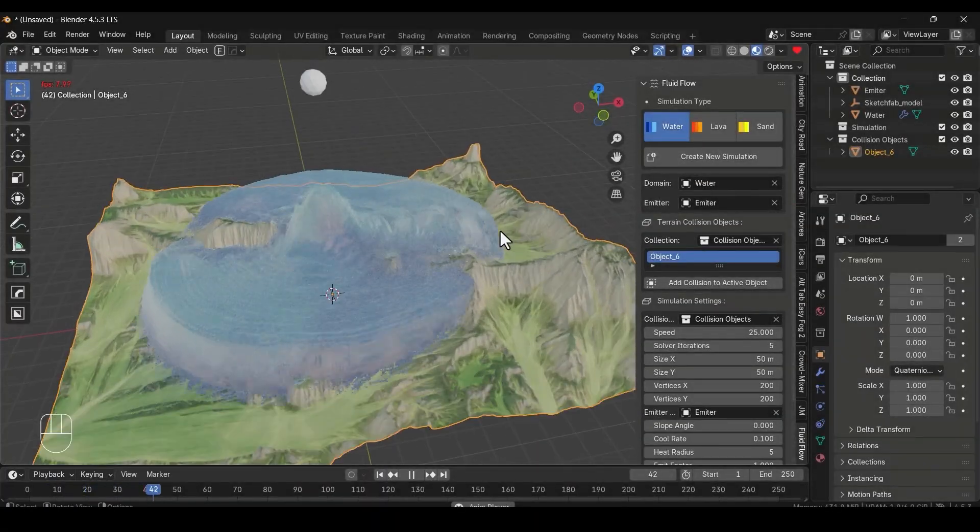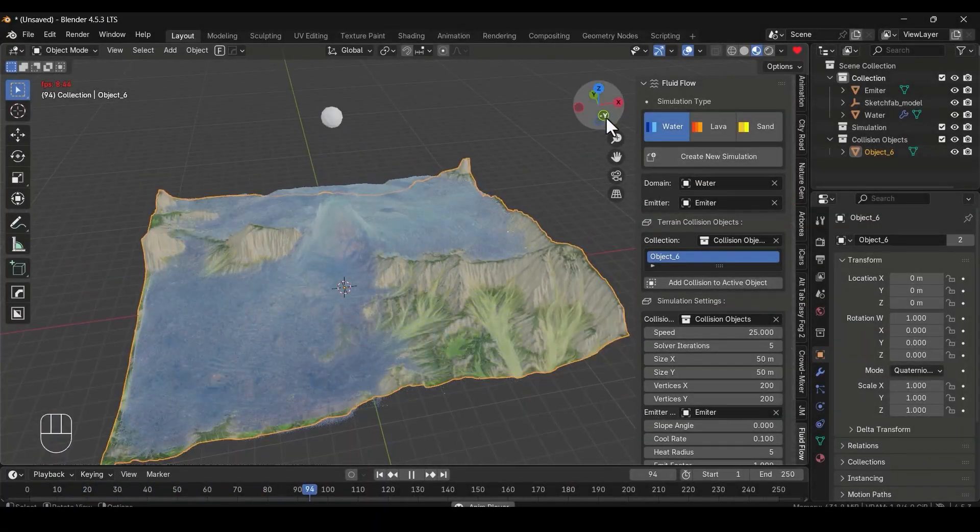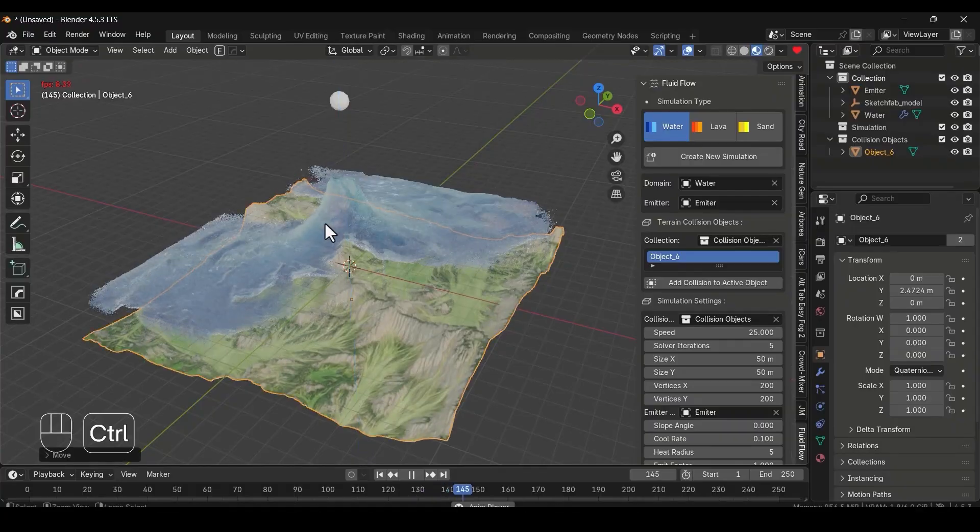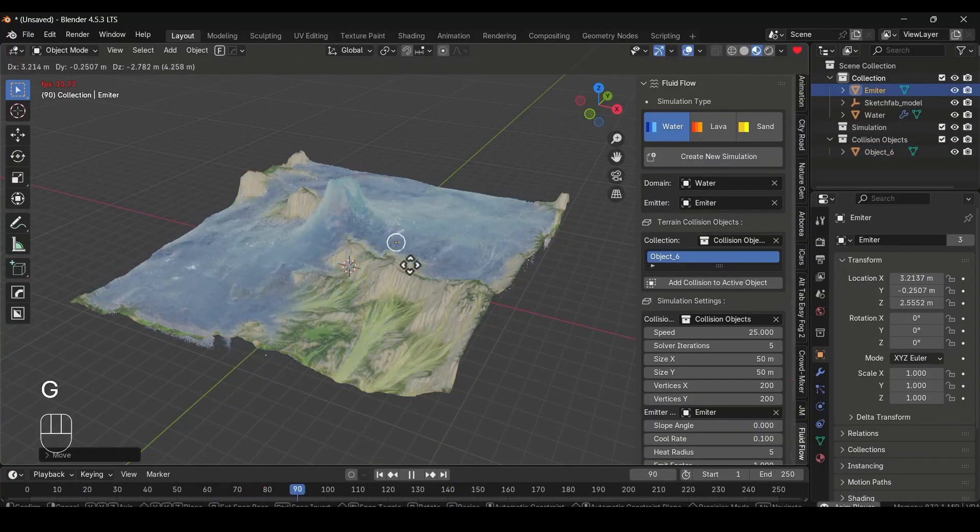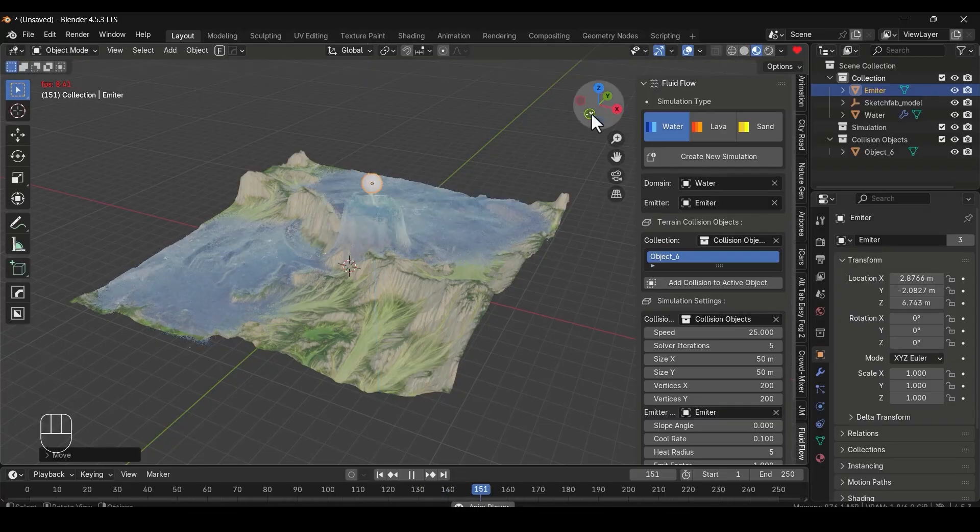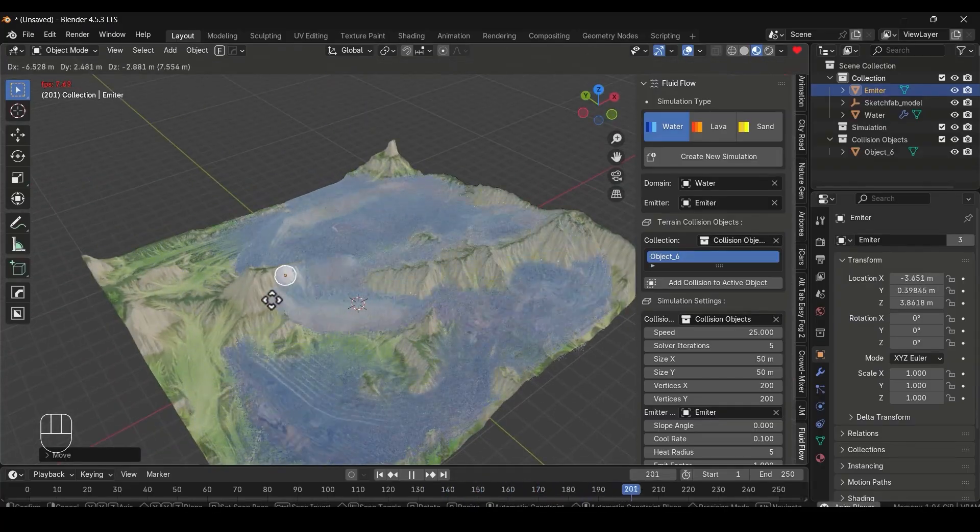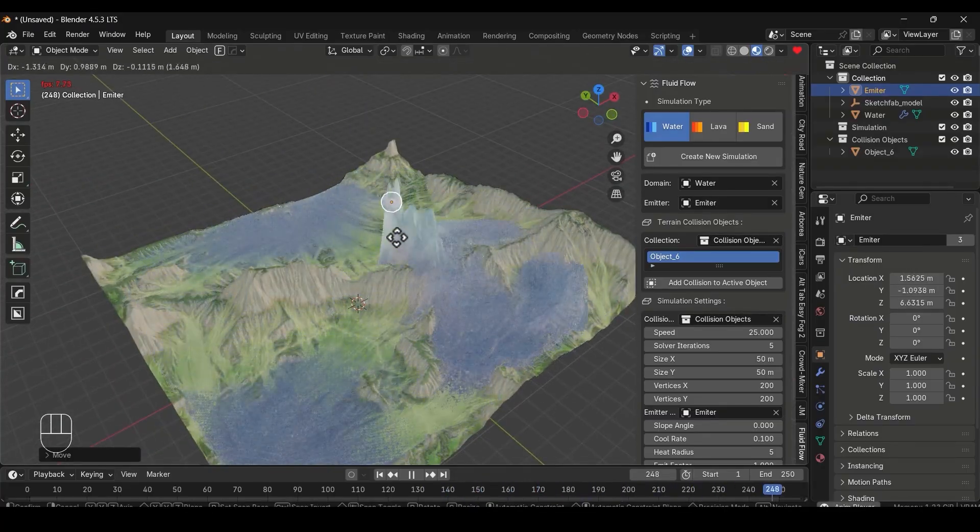Fluid Flow is basically a 2.5D-based simulation system, built inside geometry nodes. It calculates flow on a vertex-like domain, updates everything per frame, and then converts the data to mesh output on the fly.